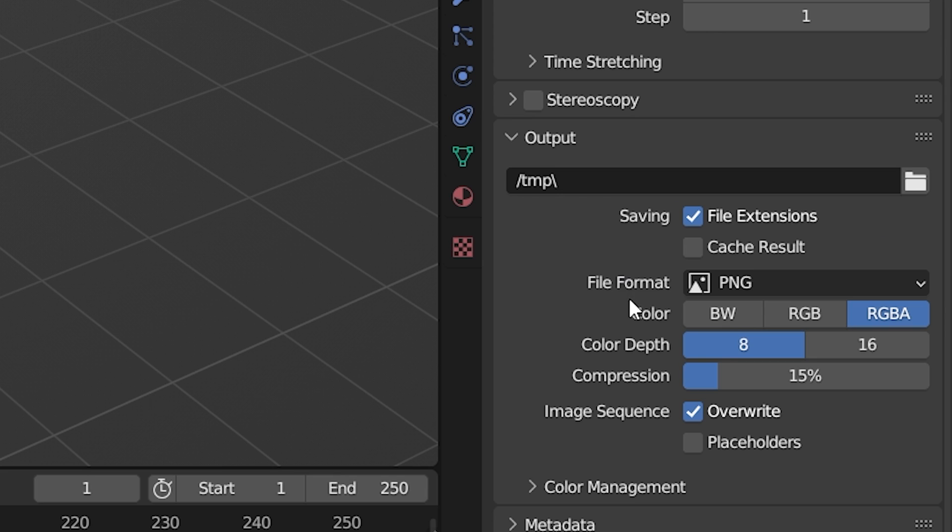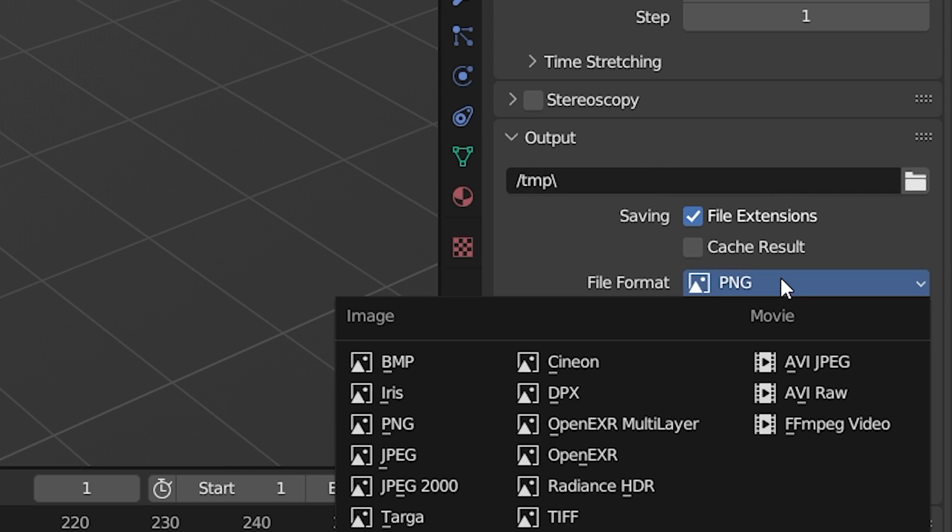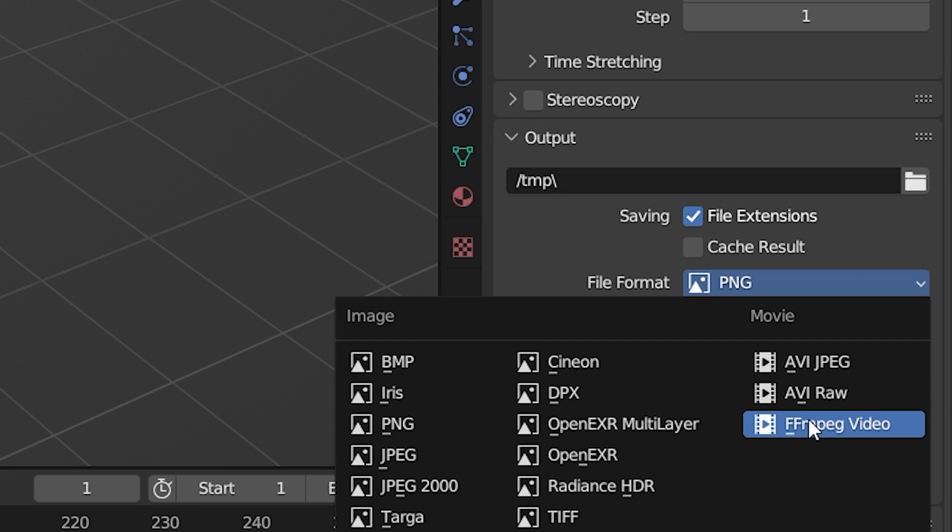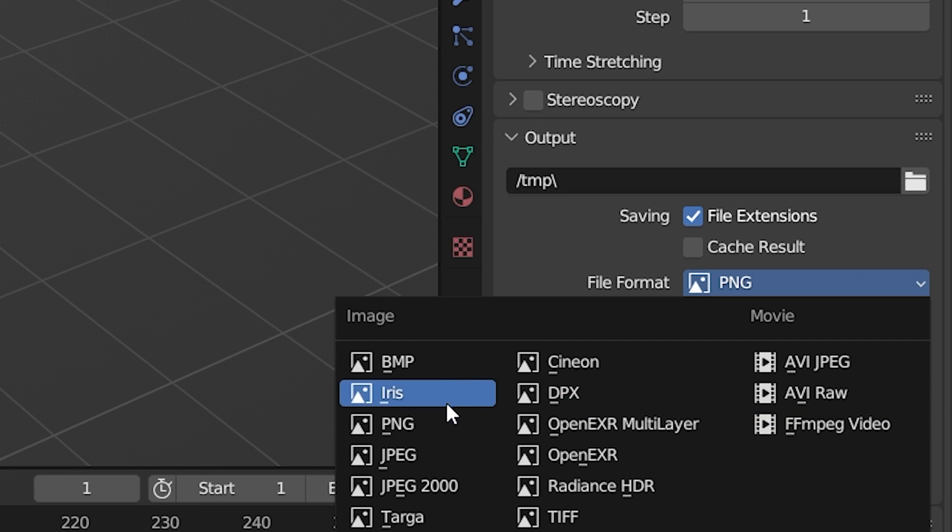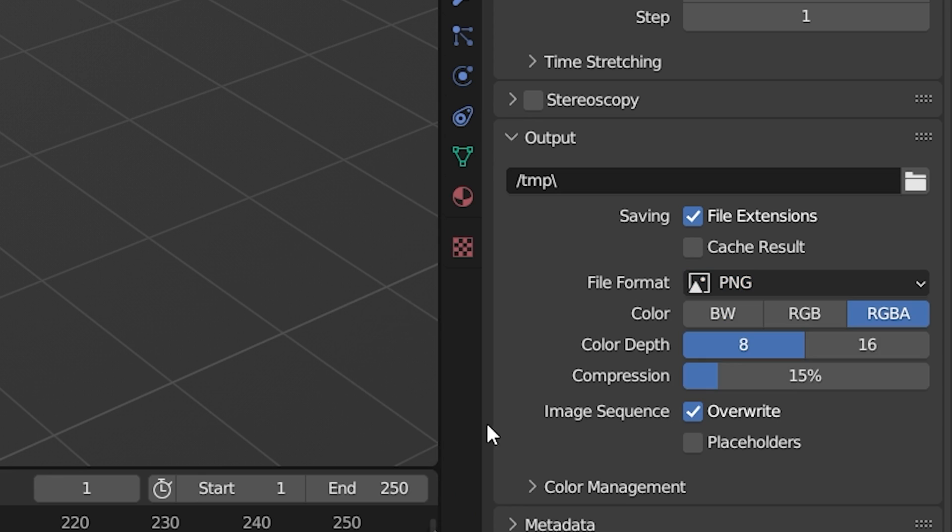So I'm just going to render this as a PNG sequence, because every time I render it as an MP4, I always get these weird glitches where it doesn't render the whole thing. So let's just do PNG sequence.